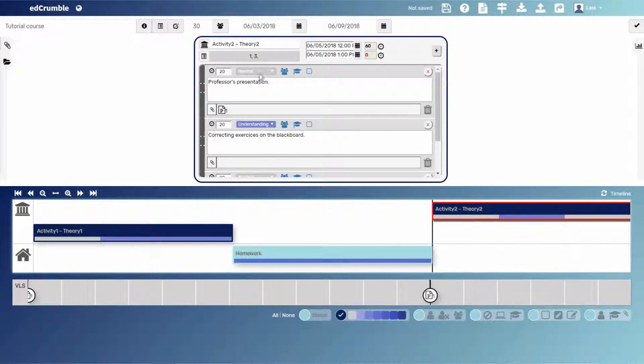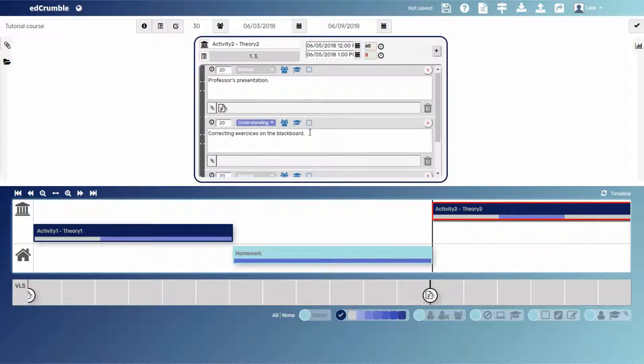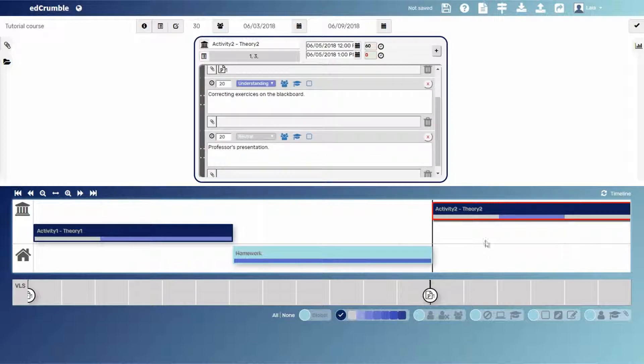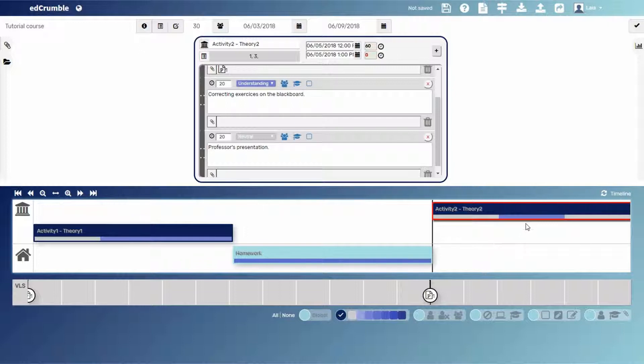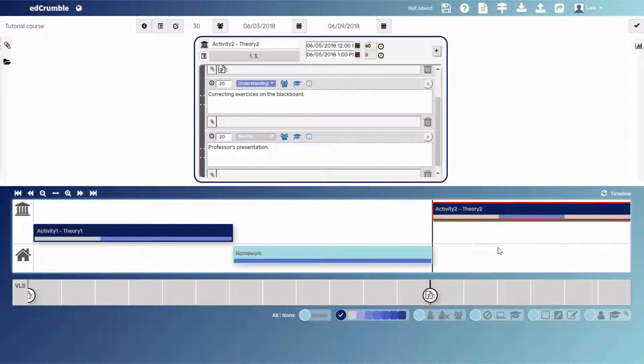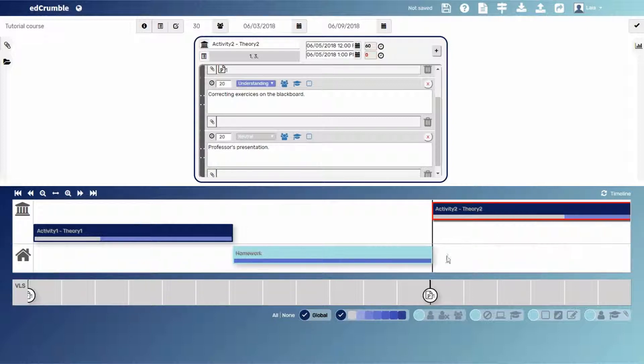Even if there are two tasks of the same level, in this case separated by an understanding task. If we want to see the global analytics per activity, we can click on the global button and suddenly, we'll see that the two separate neutral tasks are now together.